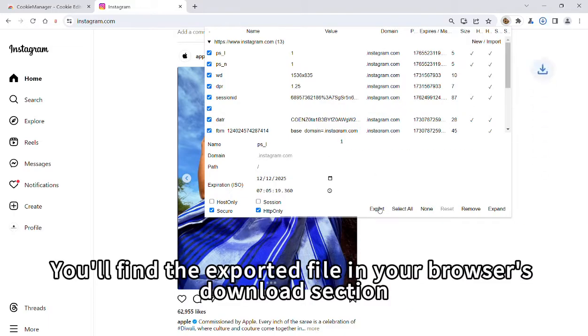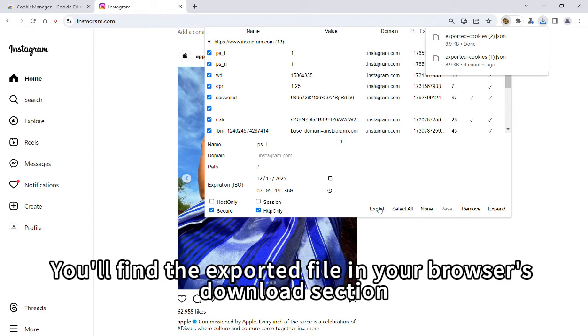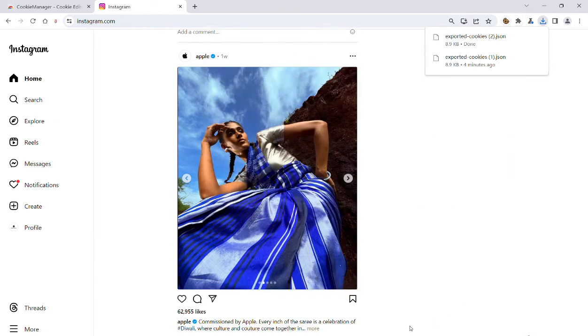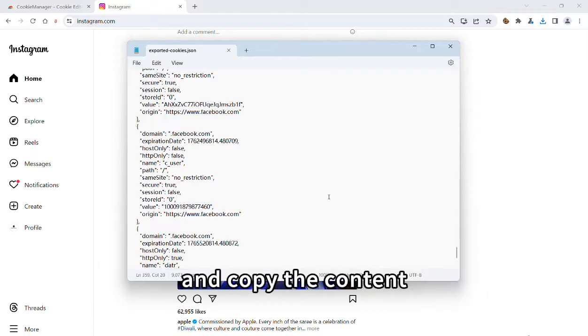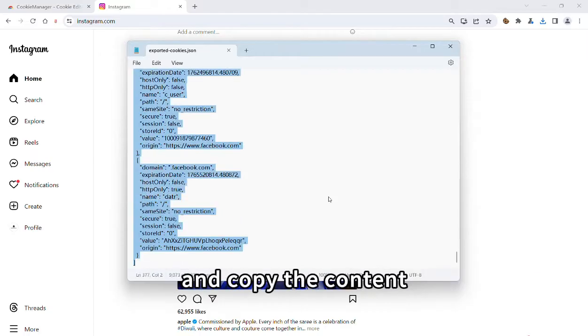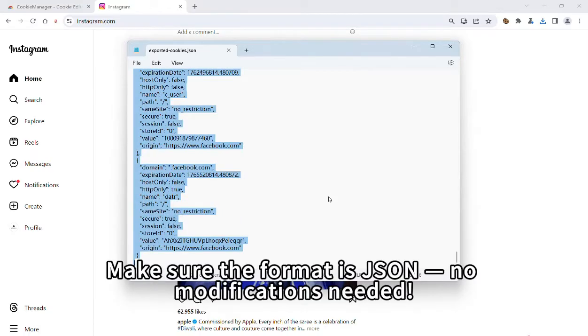You'll find the exported file in your browser's download section. Open the file using a text editor like Notepad and copy the content. Make sure the format is JSON, no modifications needed.